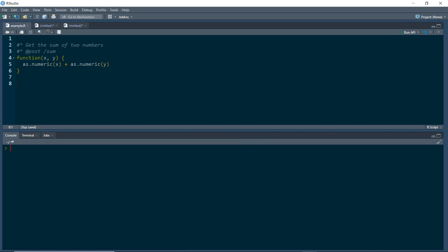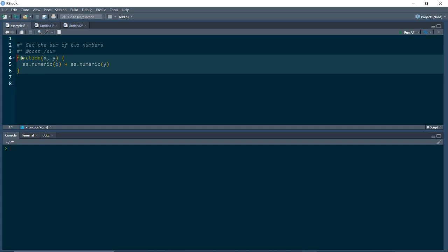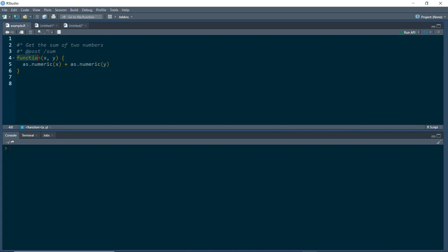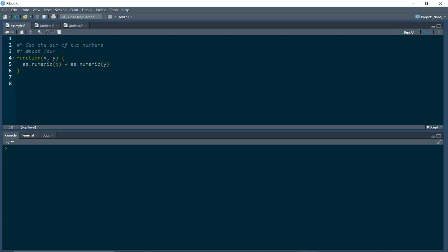We're going to write a function that adds two numbers together. This function will be written just like we would write any other function in R — we write the keyword function, we have parameters x and y, and then we're just returning the sum of those two numbers. The difference is that on the line above this function, we have a line that starts with pound sign and asterisk, which tells R that we're going to use the plumber package to treat this function as an API.